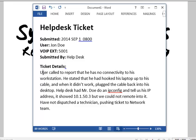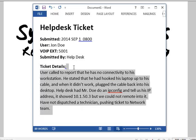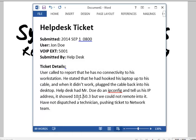Help desk had him do an ipconfig, and his IP address showed a 10.1.50 address. They could not remote into it and have not dispatched a technician, so they're pushing the ticket to the network team. That's the right call. The only bit of information we really care about is the IP address and what the user did — because in this environment we're running port security.